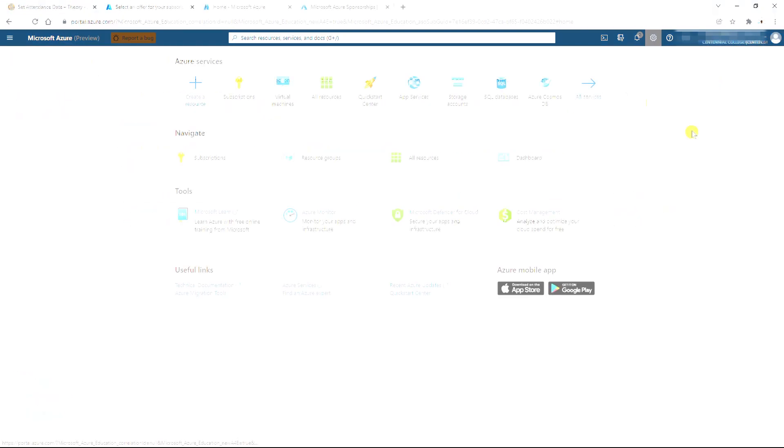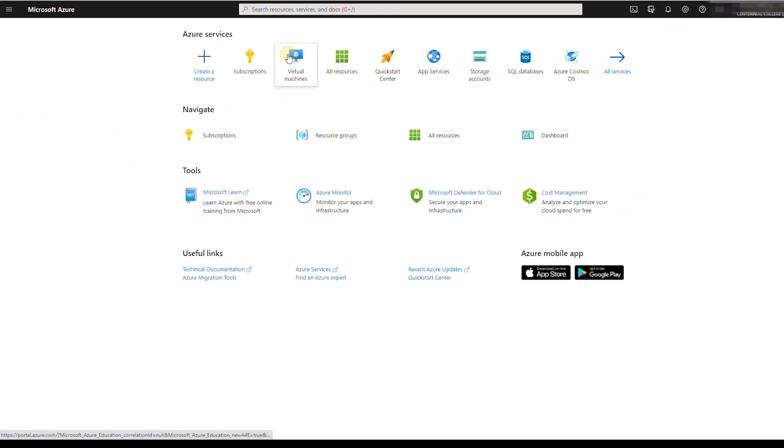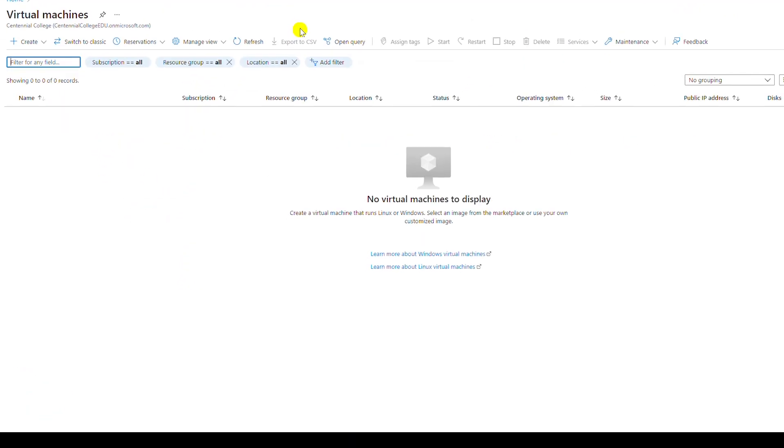Now I can use Azure resources using the free student account. For example I can create a virtual machine.